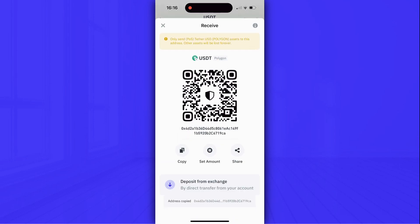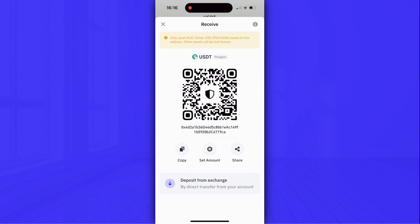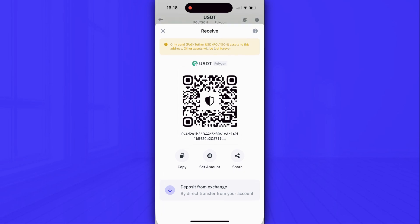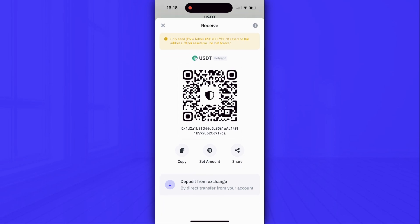Also, one of the ways to receive a USDT token in Polygon Network is to show this QR code to a person who is going to send you this crypto.